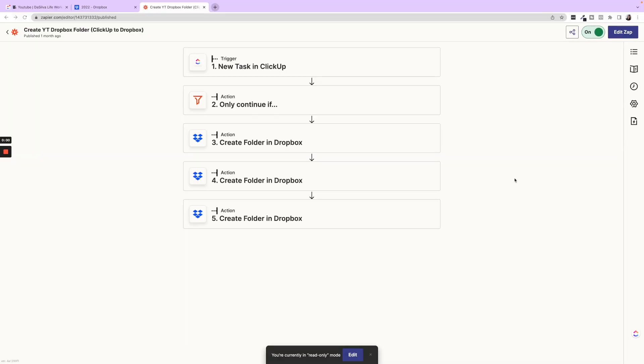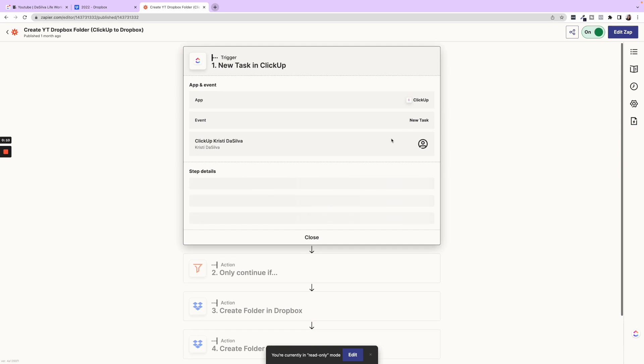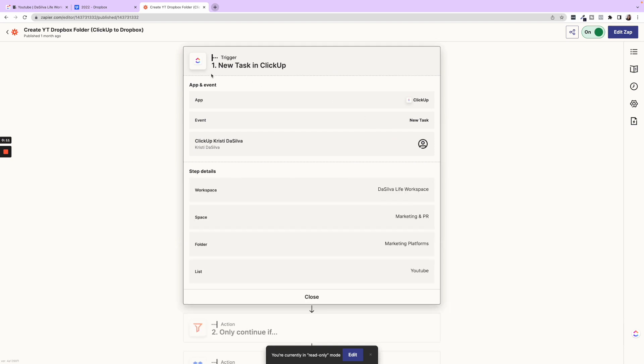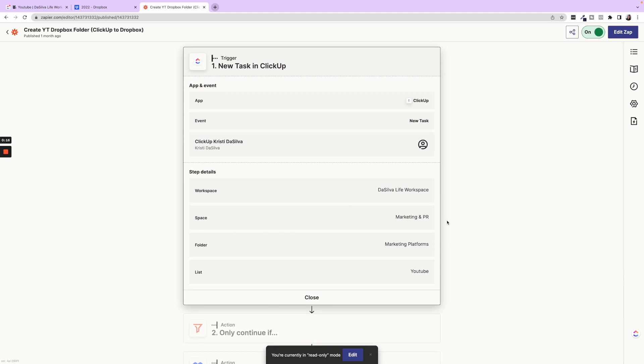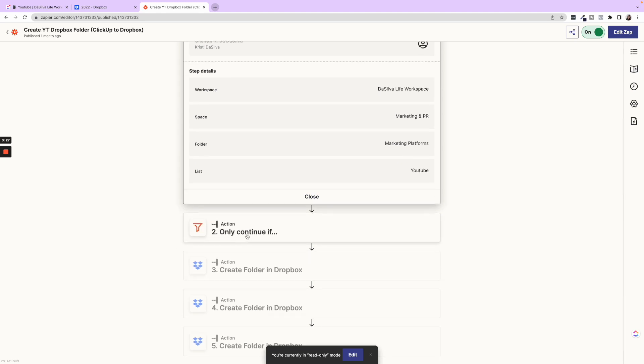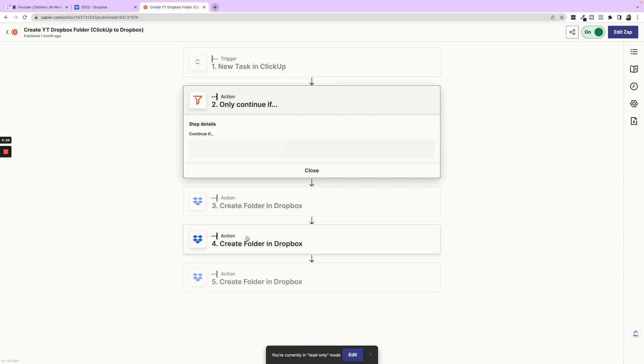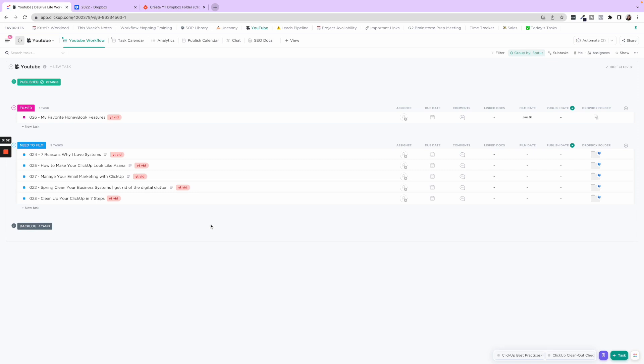So now for this one, since I already have it created, I'm going to go ahead and show you the steps, and then we will test this. Okay. So what we have here is a new task is created in the workspace DeSilvaLife space, marketing and PR folder, marketing platforms and list YouTube. So we're only watching for new tasks created in this list, the YouTube list. After this, I have a filter that the task status exactly matches need to film.